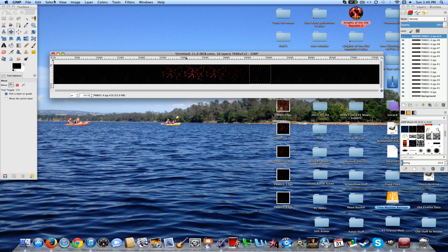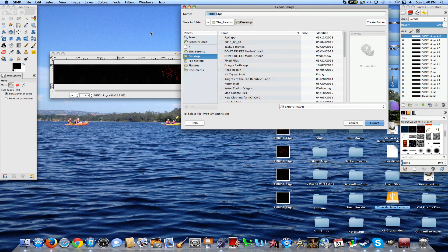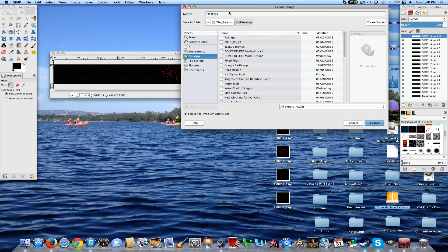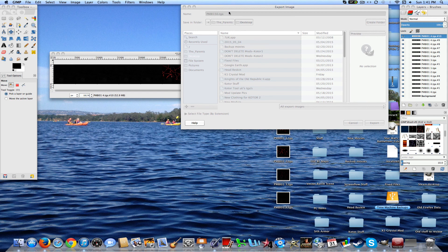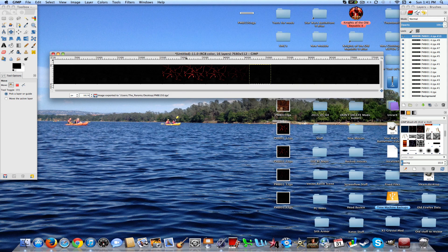But anyways, so now what you want to do is go ahead, file, export as, PMBI or PFBI. You could do both, well, you should do both in case you want the robe to be wearable by both male and female. And then you're going to choose a number between 1 and 255. But for this example, let's go with, say, 150. I'll show you why in a second.